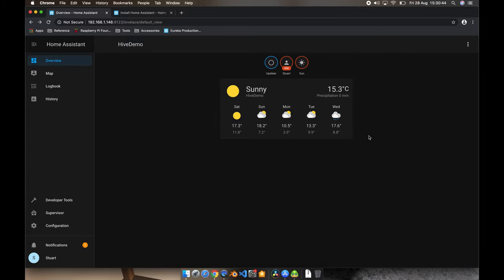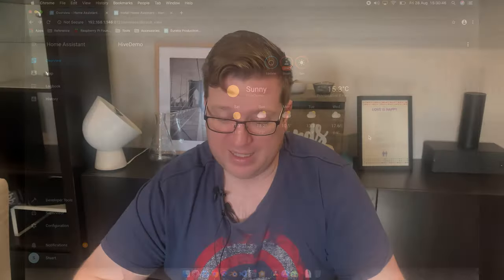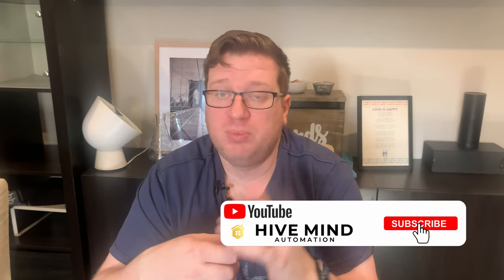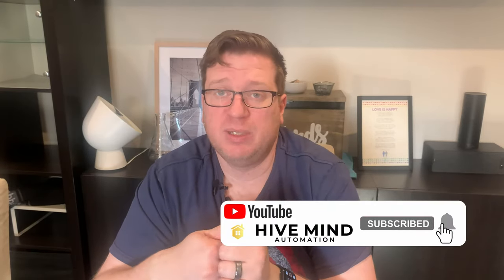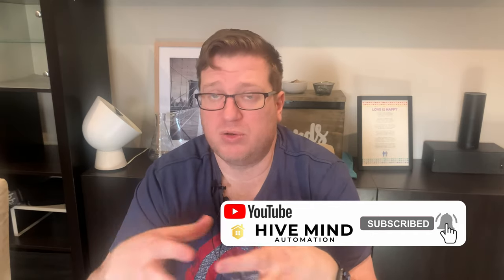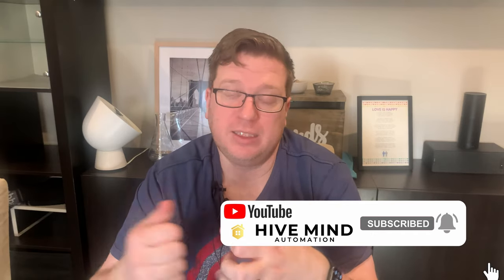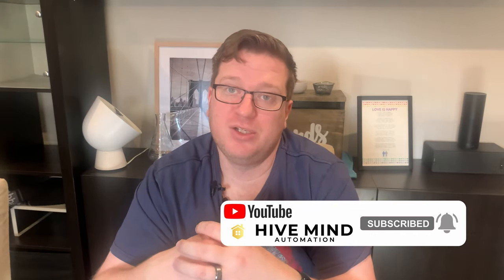So that pretty much covers off what we're going to cover in this video. I hope this helped you to get started on your journey with home automation. I really appreciate your time watching this video and joining me on the journey. If you liked the video, please don't forget to hit that Like button. Don't forget to subscribe and click the bell notification icon so that you can get notified when I do upload new videos. And last of all, remember to share this video with your friends and family who might also be interested in home automation. It really does help me as I'm trying to grow this channel.